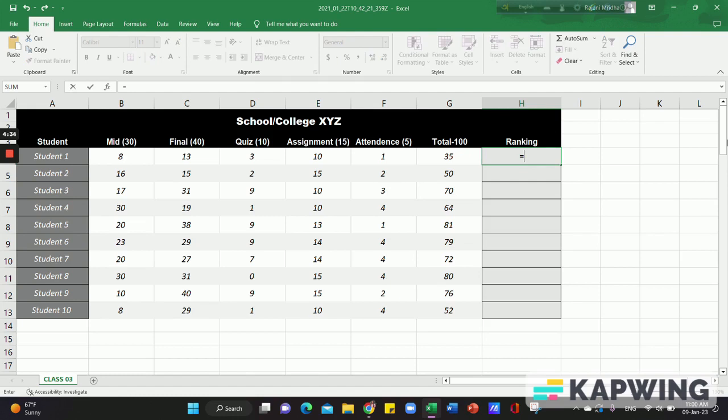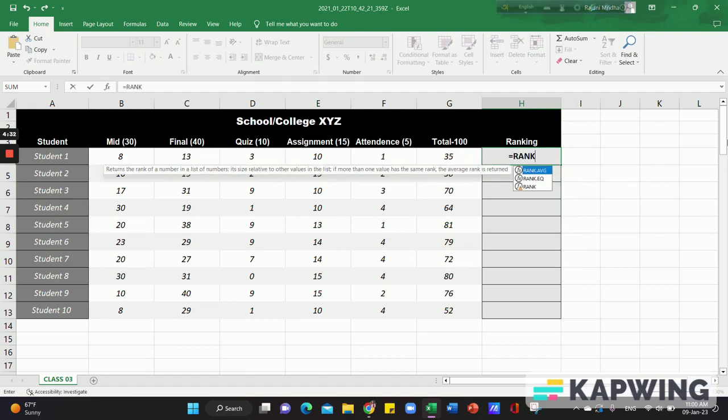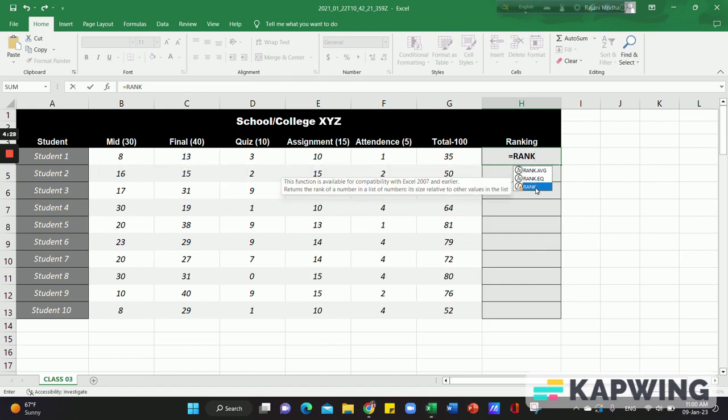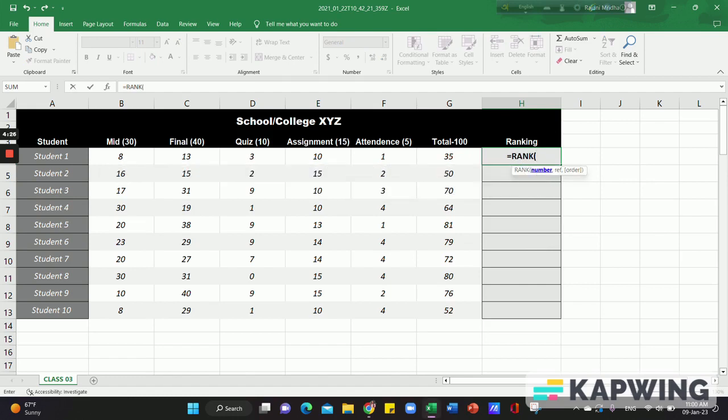Then we will use the rank function. Click and select rank, then press the button. Here we will select number, reference, and order. We will select number. I will select the total number.